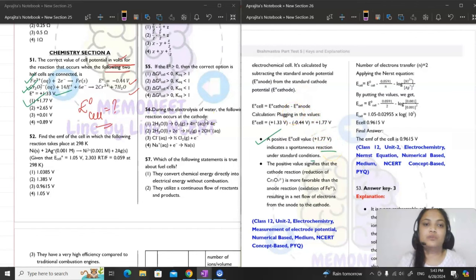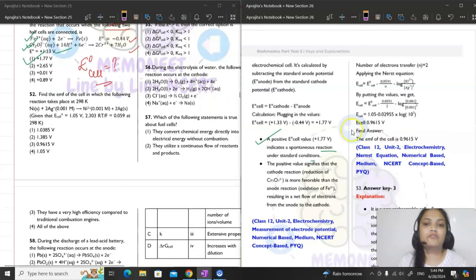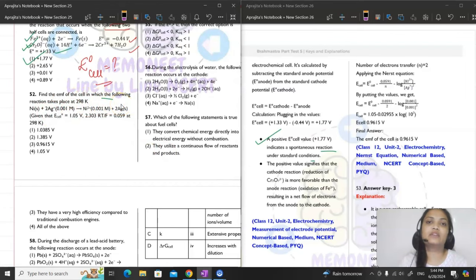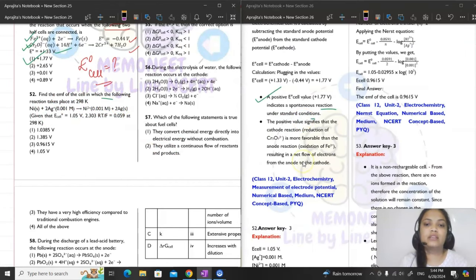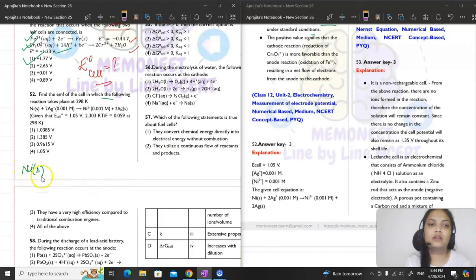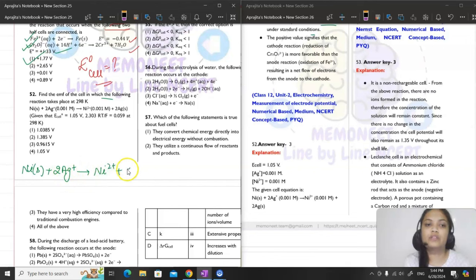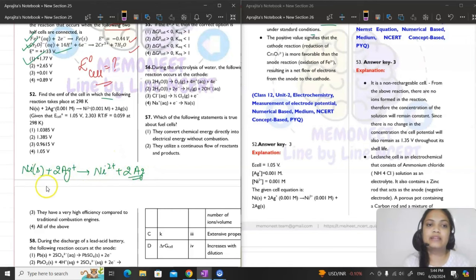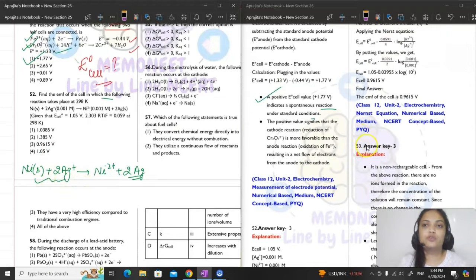Now moving to question number 52: find the EMF of the cell in which the following reaction takes place at 298 K. The reaction is: Ni + 2Ag⁺ → Ni²⁺ + 2Ag. First try to write the reactions separately at cathode and anode.